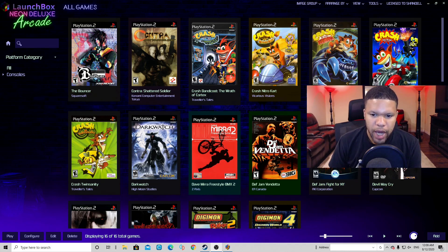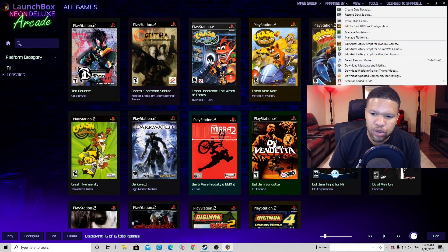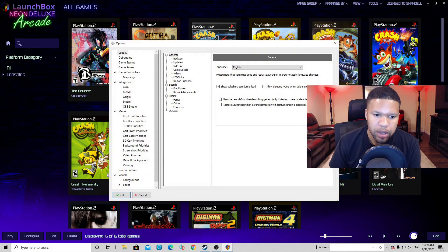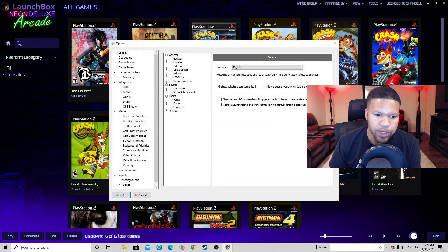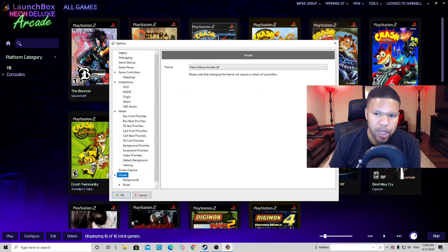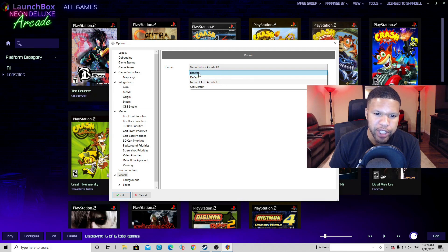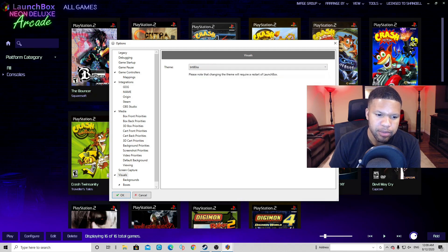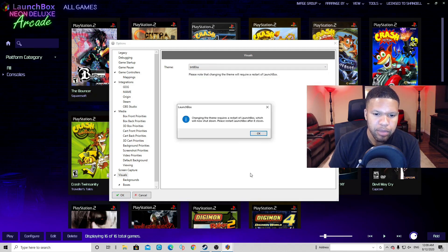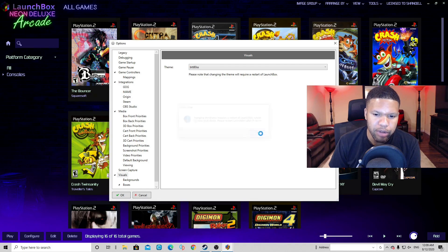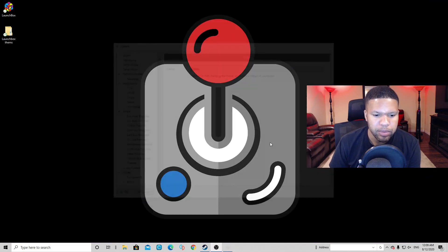Now if you guys want to change it again, go back up to Tools, scroll down to Options. Go over to Visuals. Hit the down arrow. And this time we're gonna change it to Back to the 80s. OK. And OK to restart. Reopen LaunchBox.